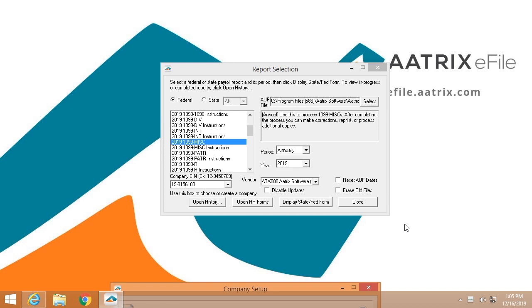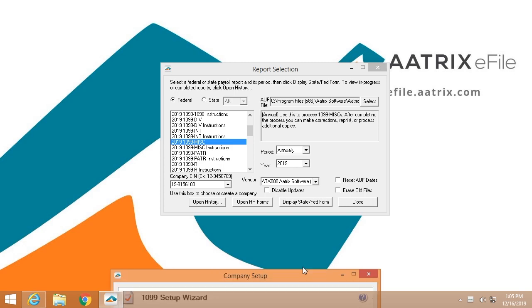ATRIX is accessed from your host software, either through the federal reporting menu or from a direct 1099 link.